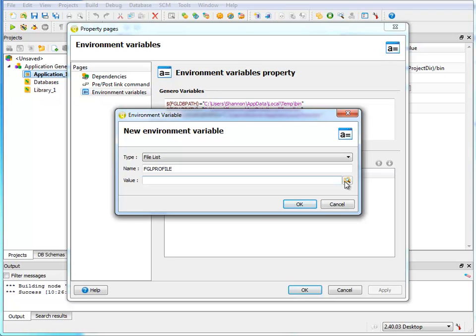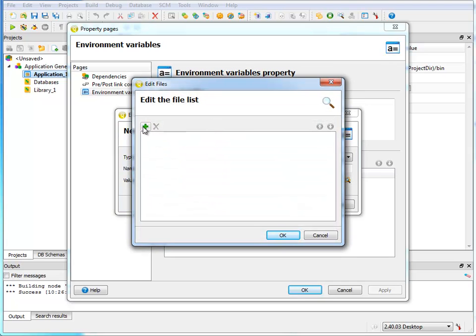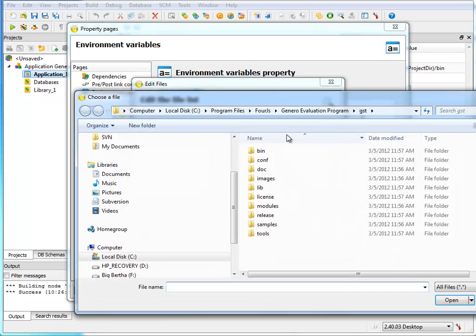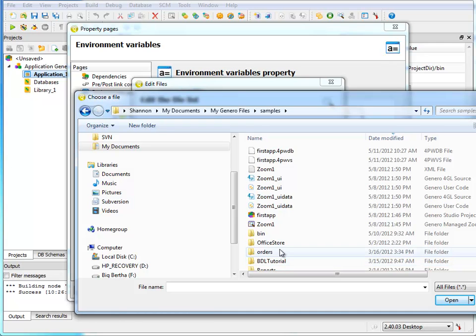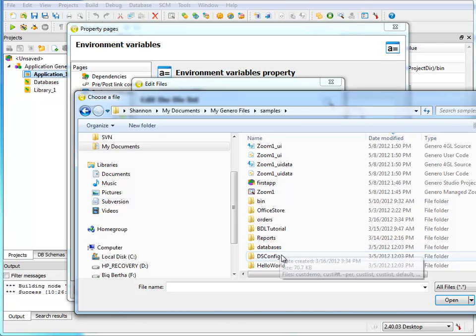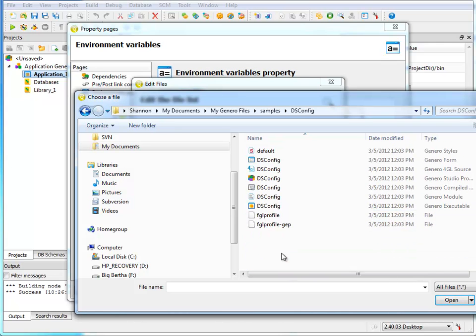I'm selecting environment variables in the pages list and add a user variable FGL profile by clicking on the green cross. This file is located in the document and settings area in the MyGenero file samples dsconfig directory.